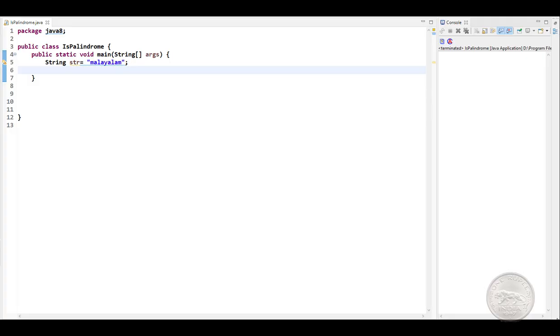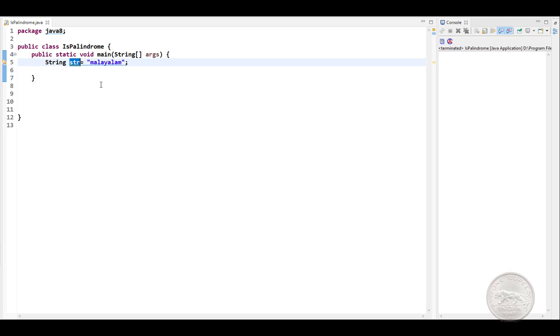Hi, welcome to a new Java interview question. In this question, you are given a string as input and you have to write a program to find out if it is a palindrome or not using Java Streams.